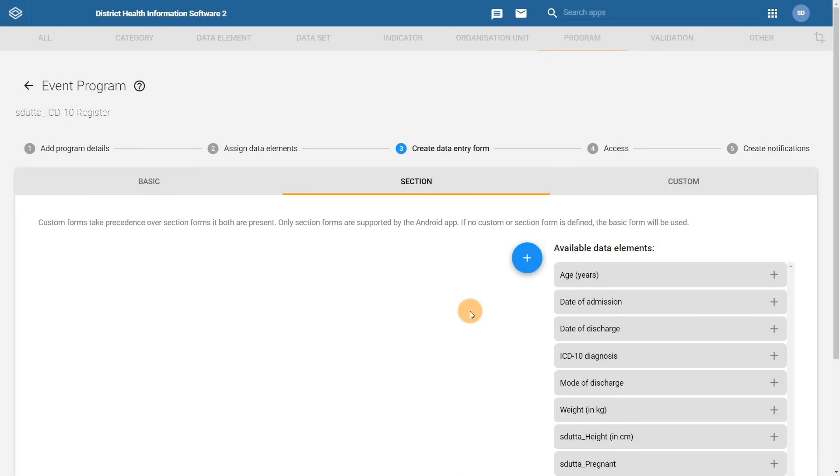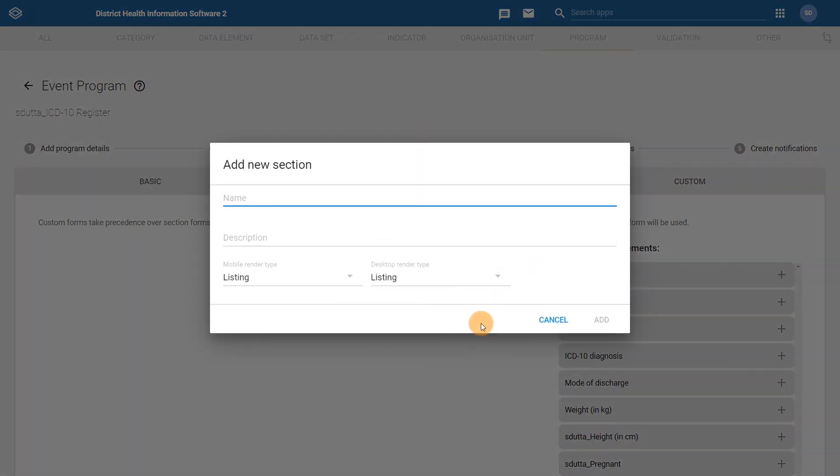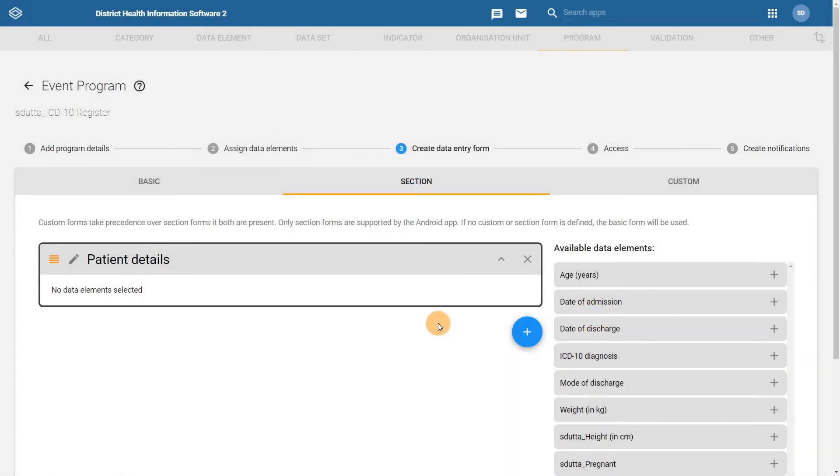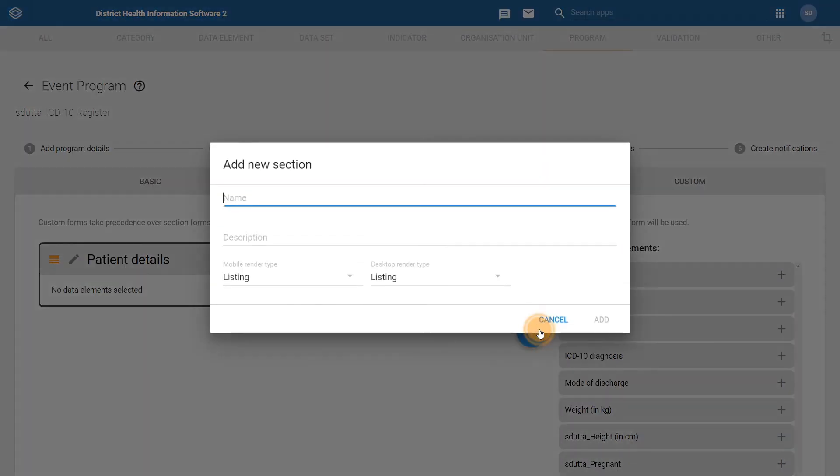In order to add a section, click on the blue plus icon. The first section will be our patient details section. Once we have added the name for the section, we can go ahead and click on add. We can repeat this process for the second section. Click on the blue plus icon, give the section a name and click on add in order to add the section.